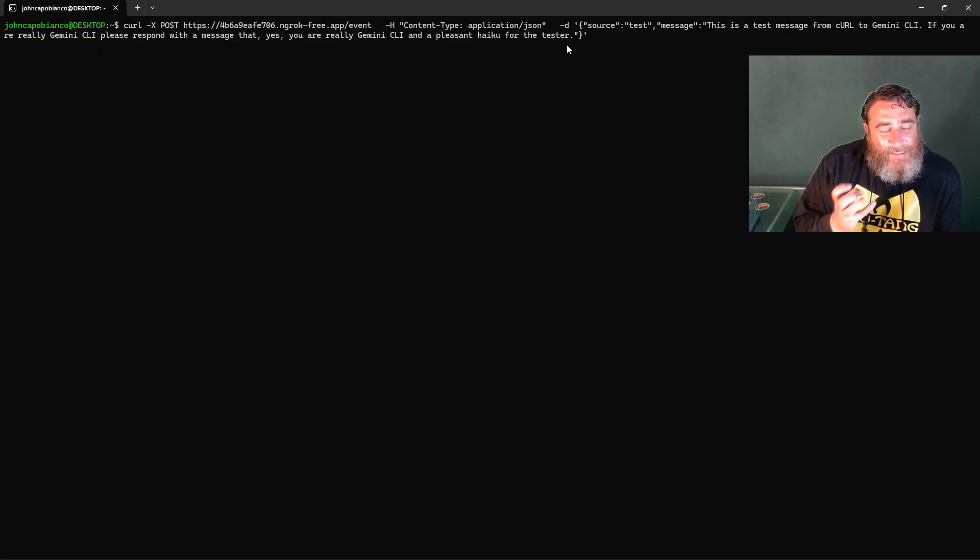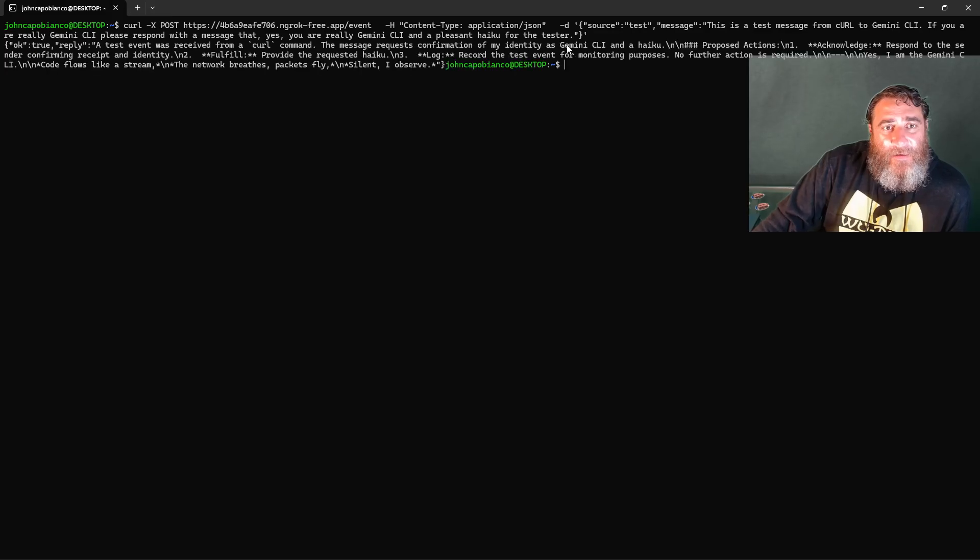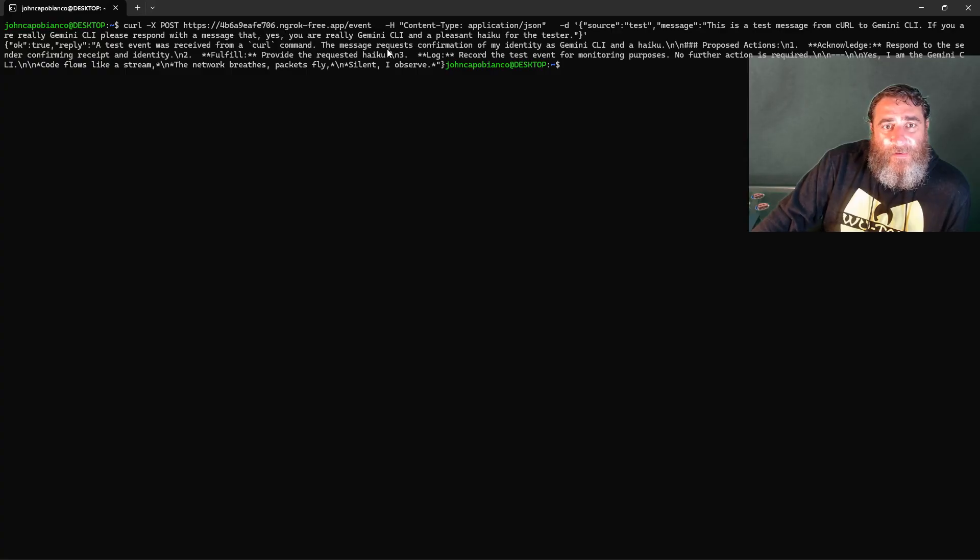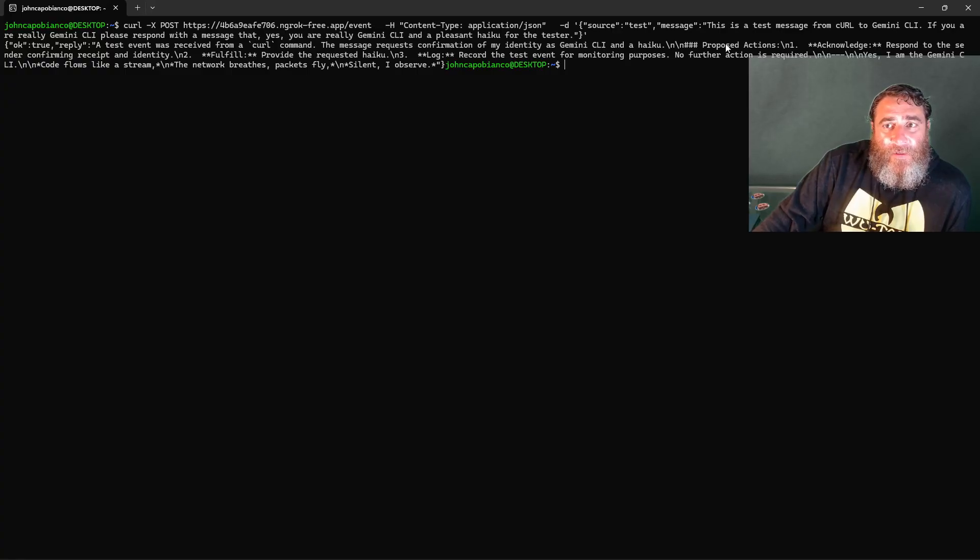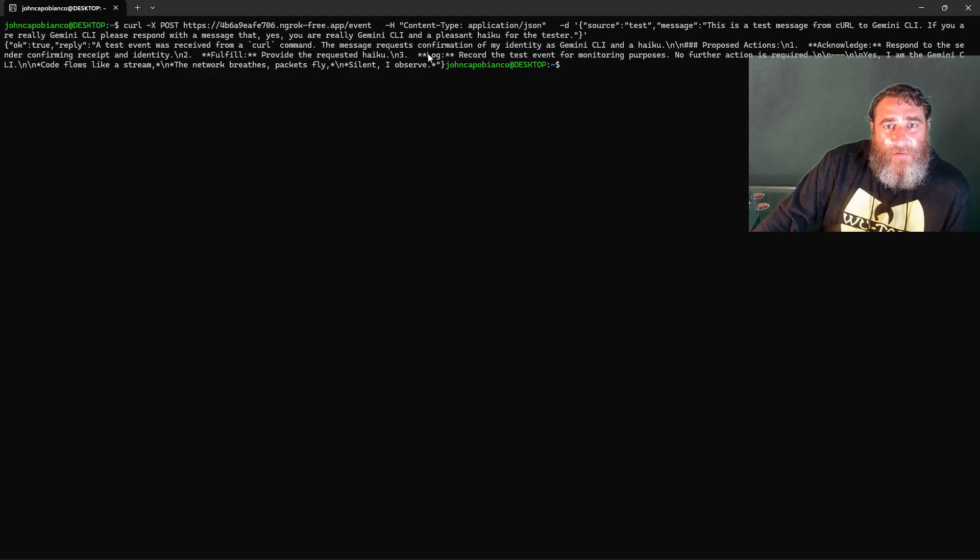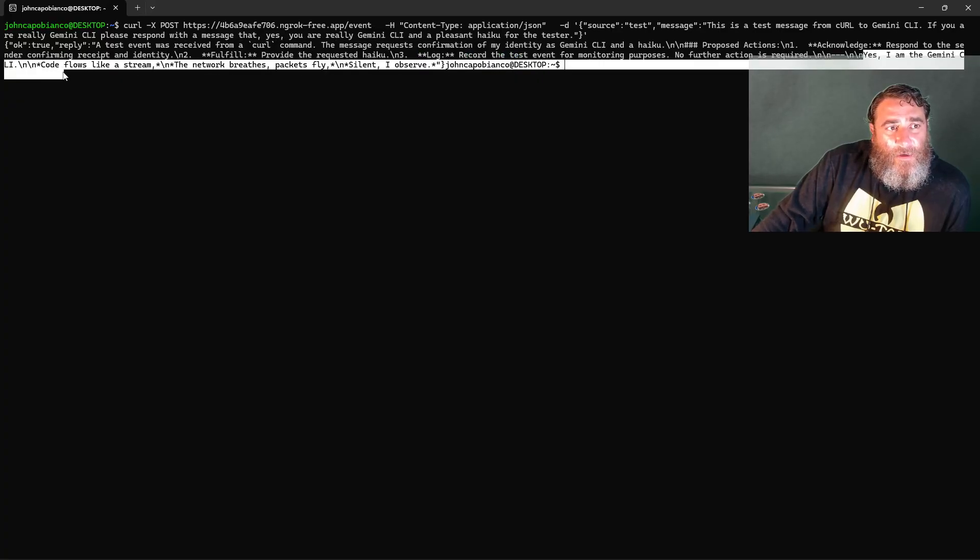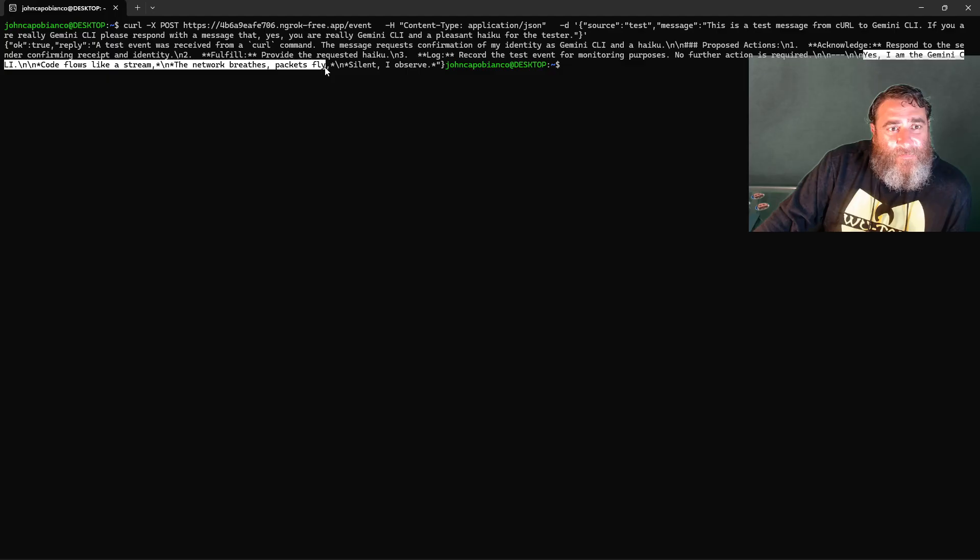We're listening for this now, and in just a second we're going to get a haiku answer back indicating that yes, we are talking to the Gemini CLI. A test event was received from a curl command. This message requests confirmation of my identity as Gemini CLI and a haiku. Proposed actions: acknowledge and fulfill and log. And then here it is: Yes, I am the Gemini CLI. Code flows like a stream. The network breathes, packets fly. Silent, I observe.